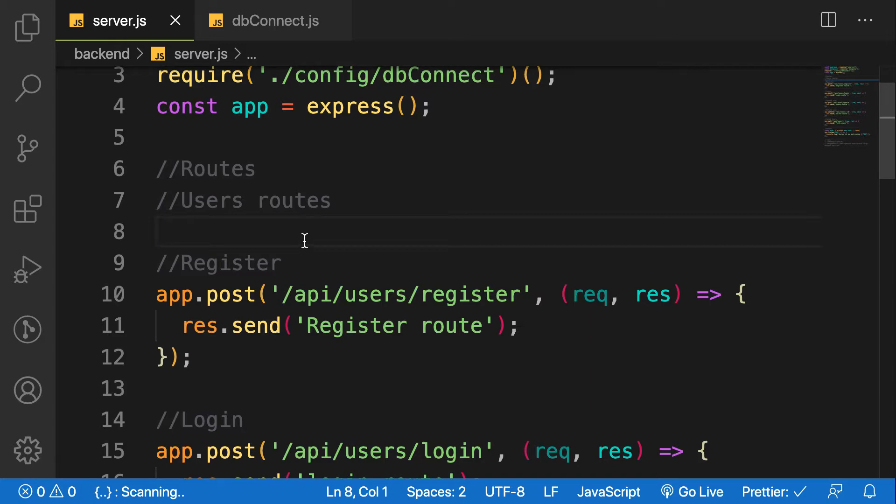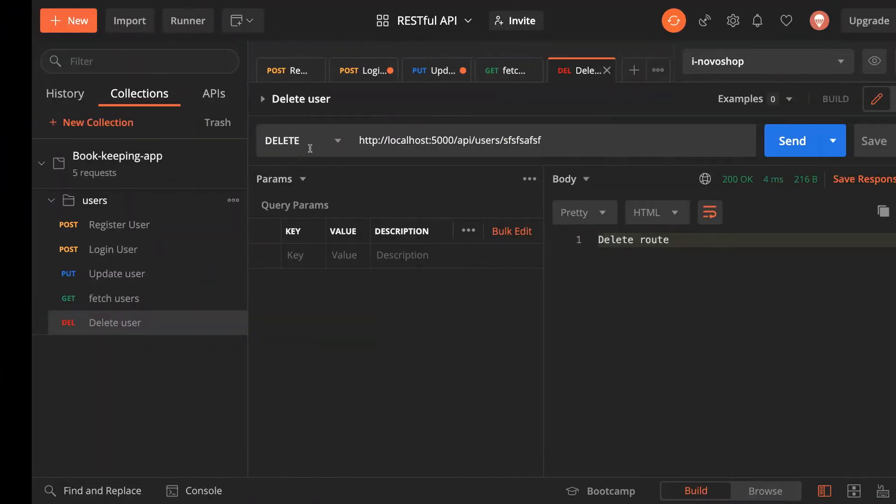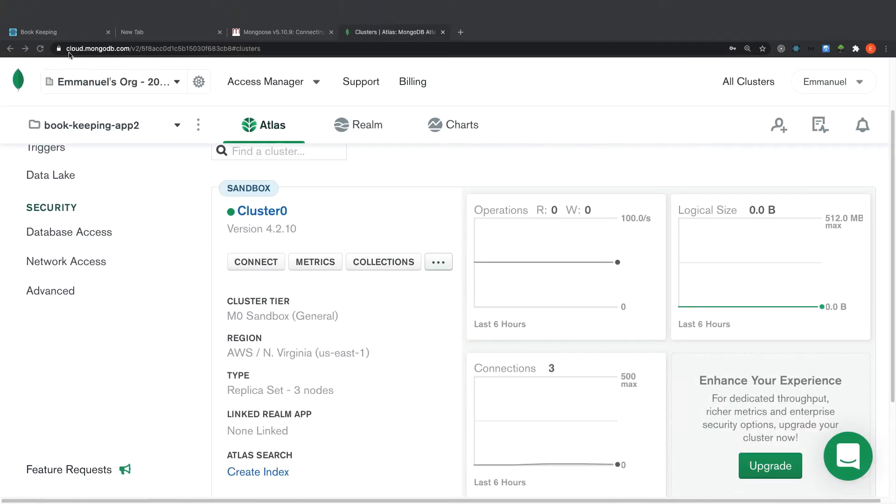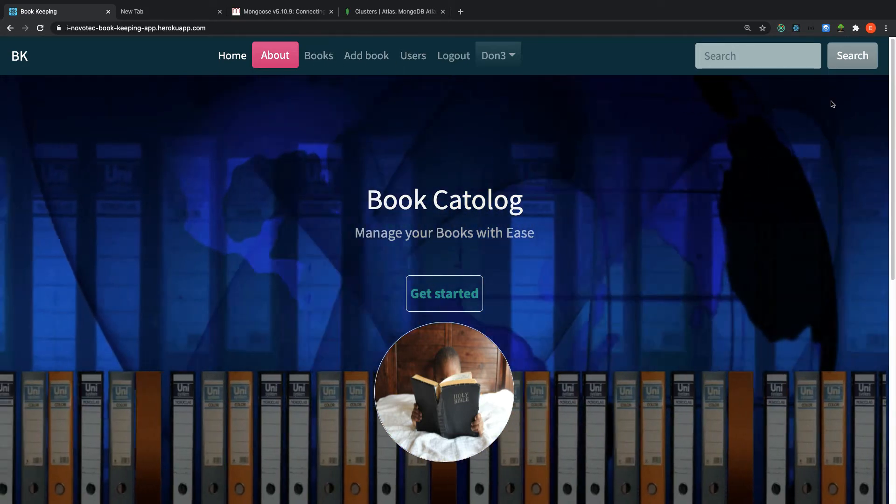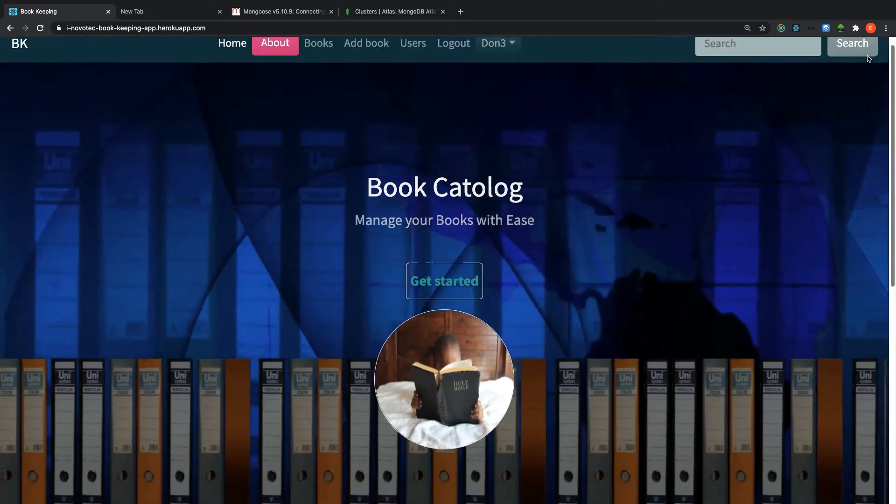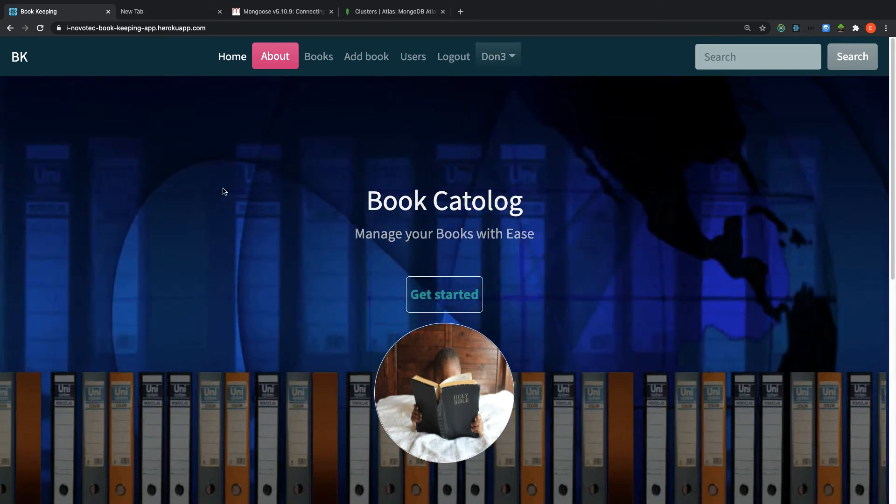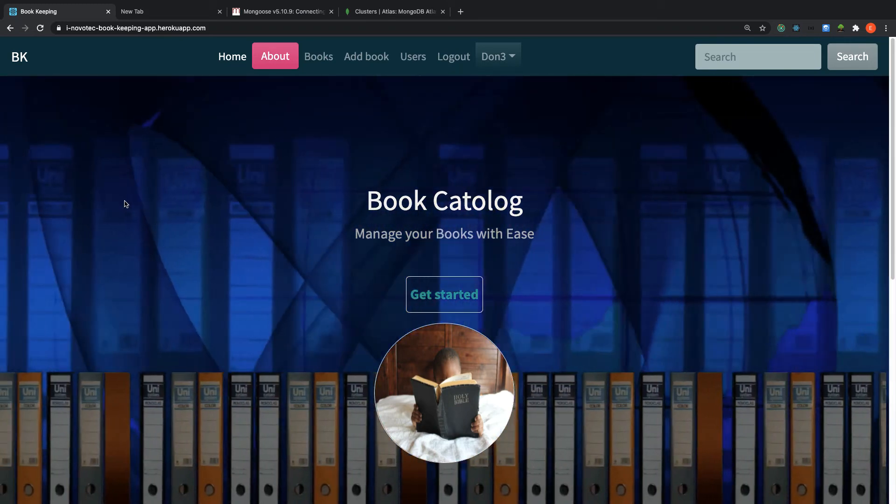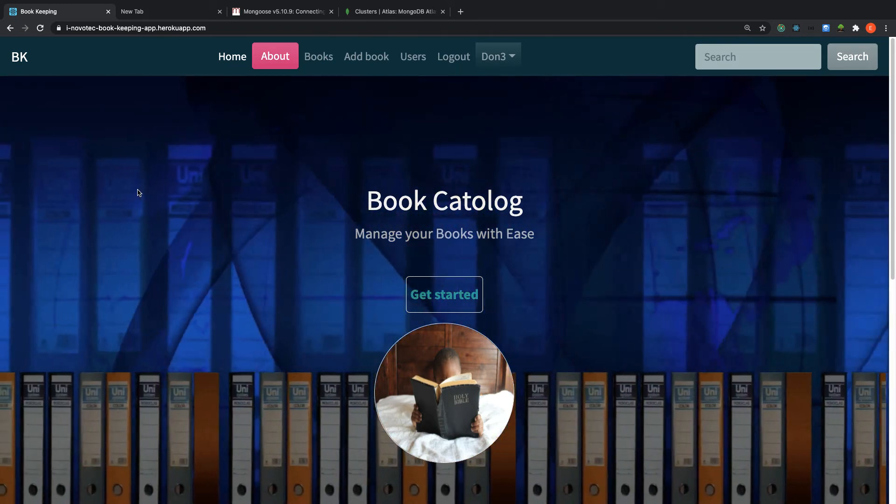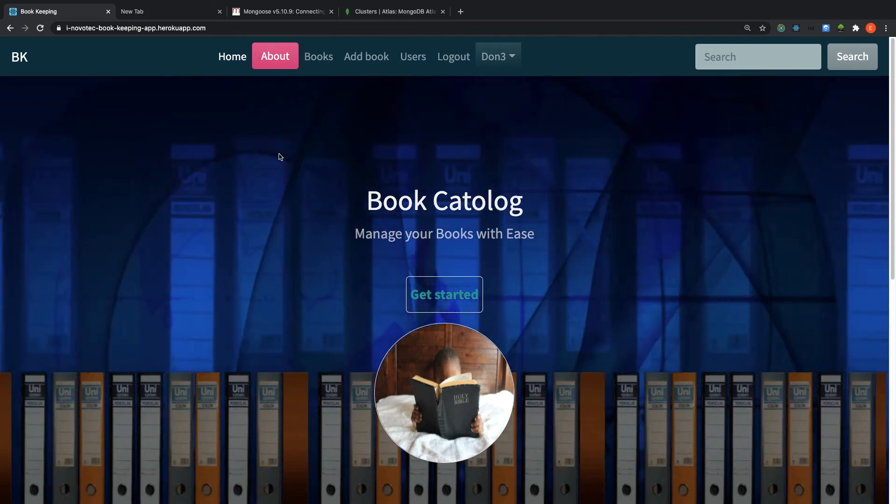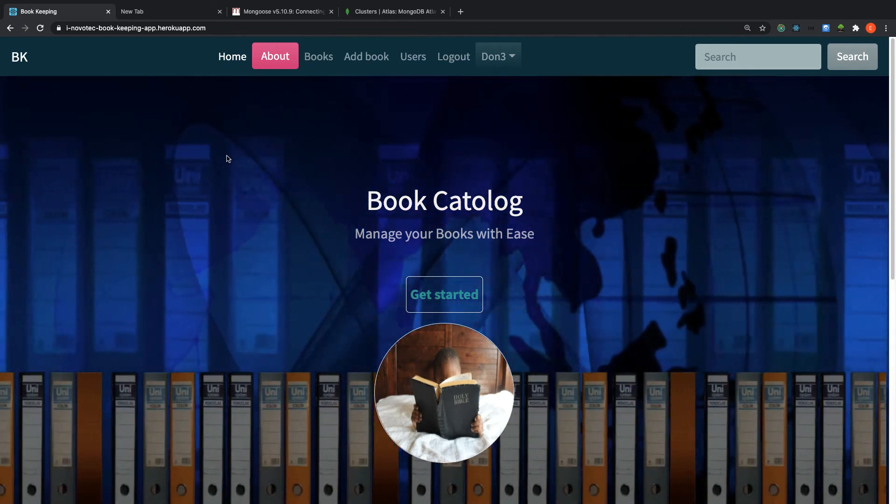So considering our application, let me show you the application that we are building, the finished one. As you can see, before you start creating application, ask yourself what kind of data that you are going to use in your application. That is how we are able to create our models.